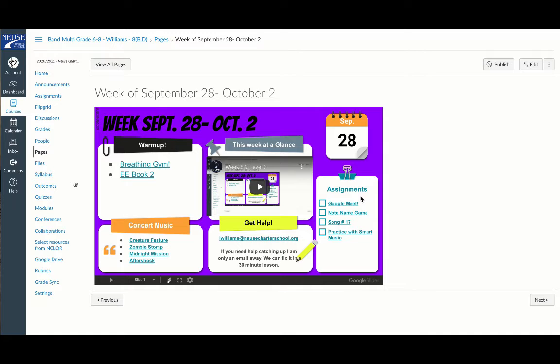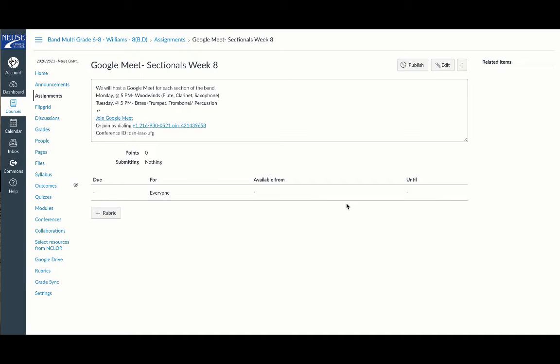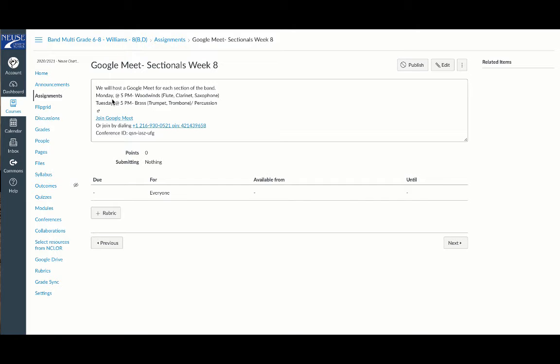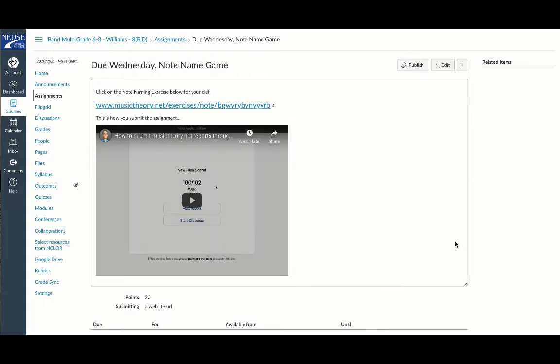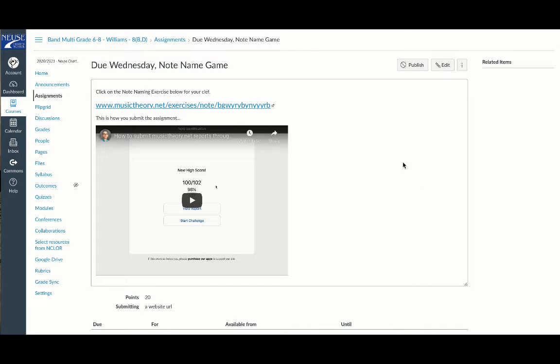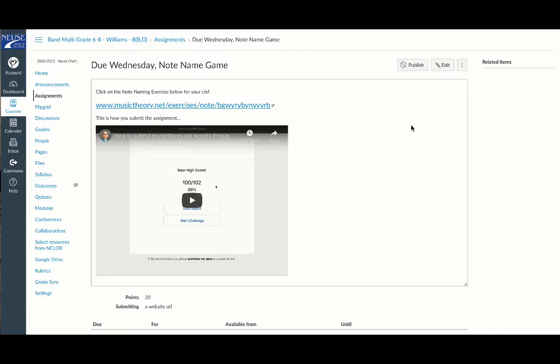We've got our assignments over here. We do have a Google Meet this week at 5 p.m. If you're a woodwind player—flute, clarinet, or saxophone—we're going to meet on Monday. If you're a brass player—trumpet, trombone—or a percussionist, we're going to meet on Tuesday at five. We will be recording those meets, so if you miss it, you can listen to the recording. Those of you coming to school probably don't need to attend the meet because you'll get everything at school, as long as we can play outside and the weather is good.